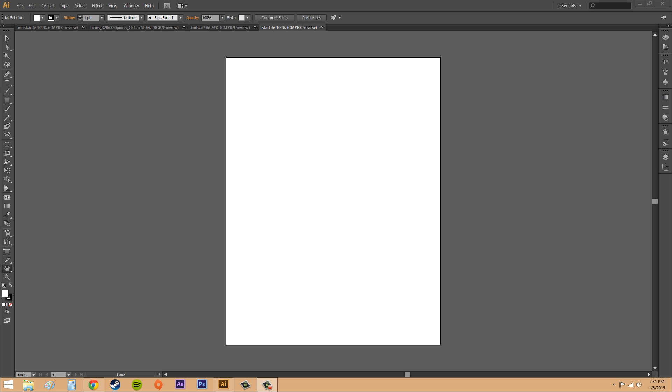Hey everybody, welcome to another Illustrator CS6 tutorial. Today we're going to be going over something that you probably don't even know about, which is called the document options or the document setup.